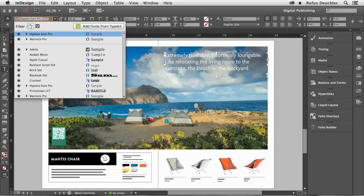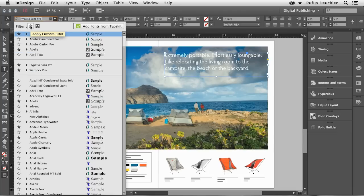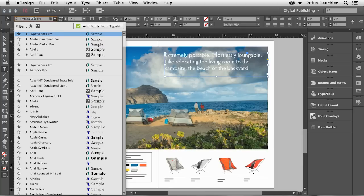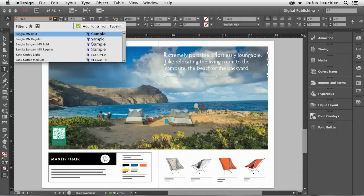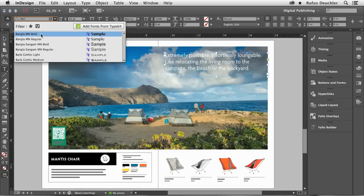The other thing that we can do here is also search through fonts. So if I'm looking for Bangla, all I need to do is start typing the first letters, making it very easy to search through very long lists of fonts that may be on your computer.